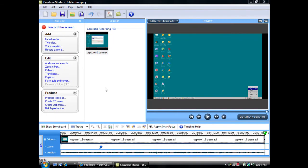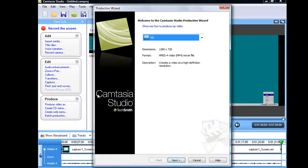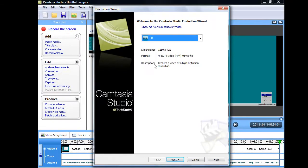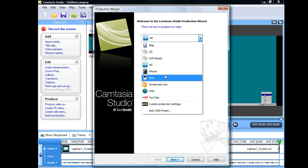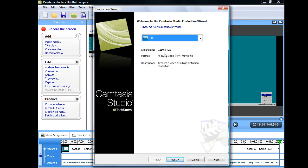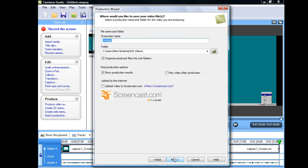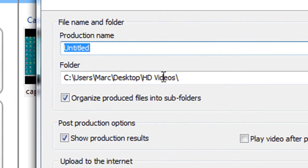But now to export it to HD, all you gotta do is file, project, produce video as, or you can do Control+P. Right here you want to click this and make it HD again, or you can make it for your iPhone or iPod or YouTube, which I don't think it's HD. I never tried it though, so don't take my word. So you just click HD next.